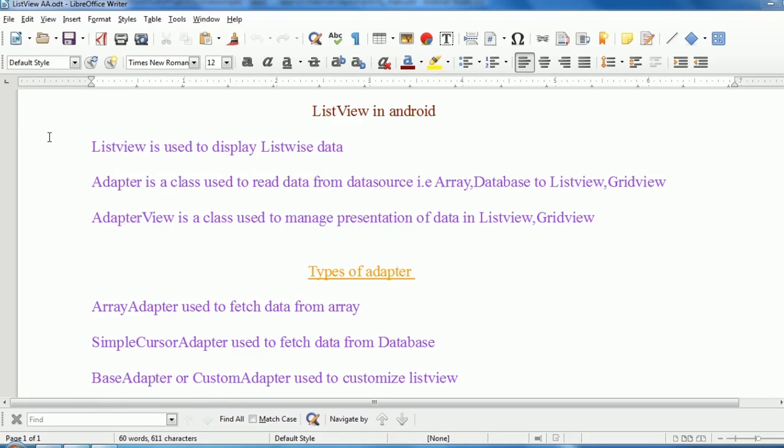First we will see what is list view in Android. List view is used to display listwise data. In list view, adapter is a built-in class which is used to read the data from data source.